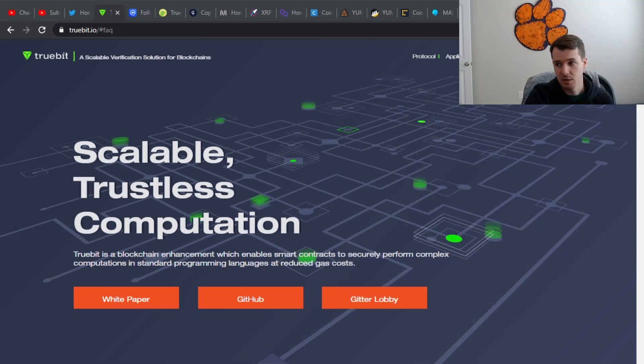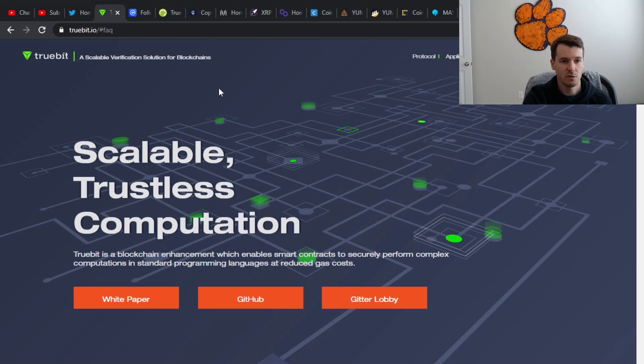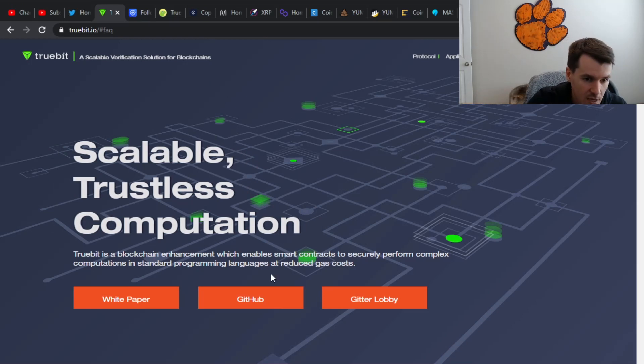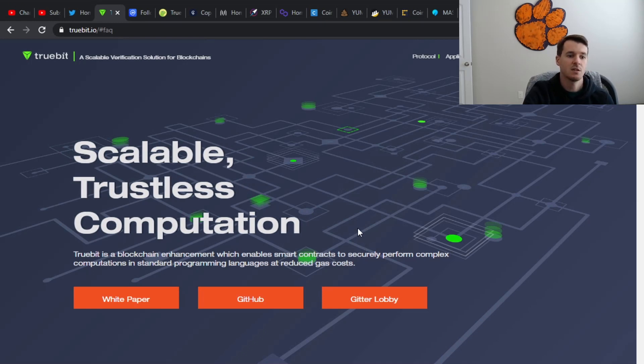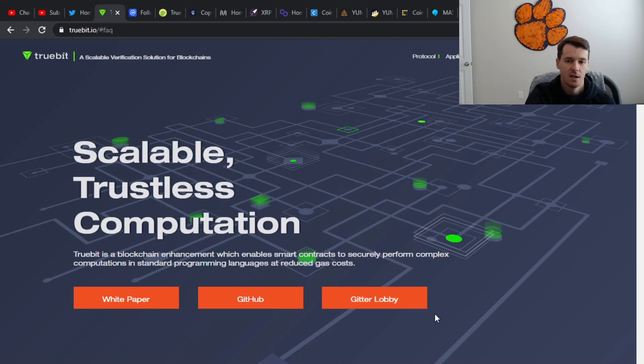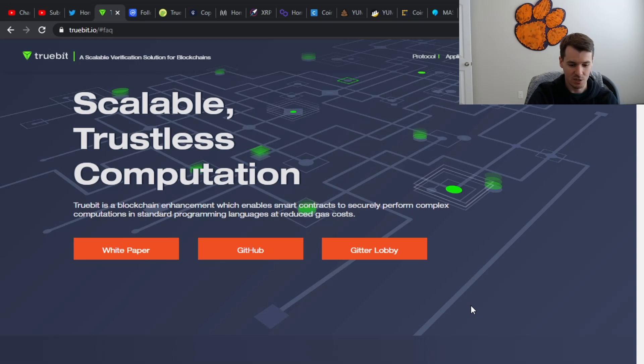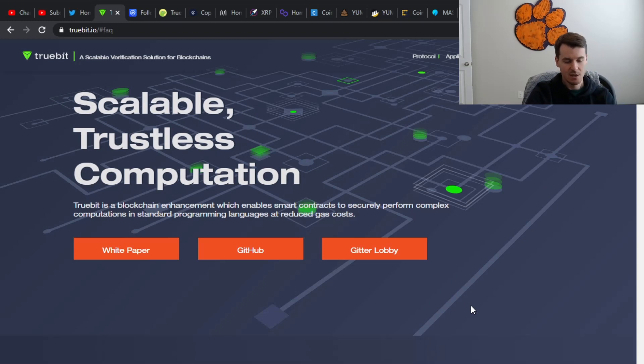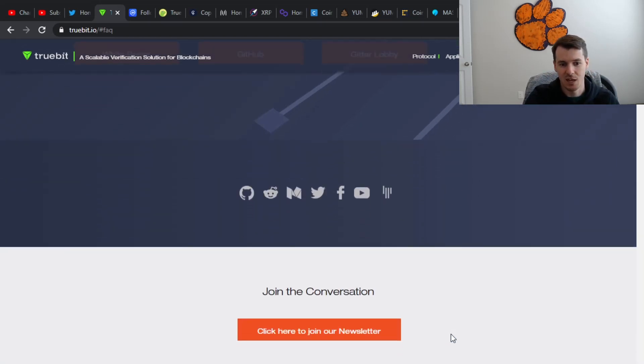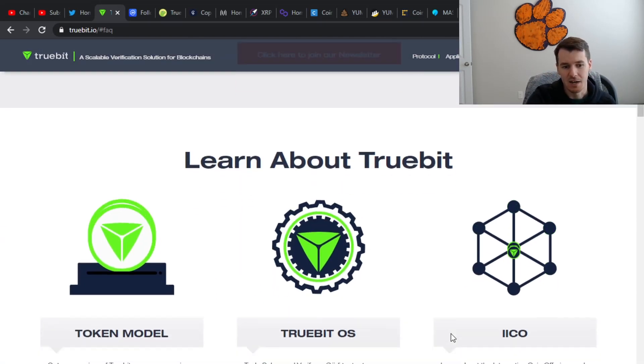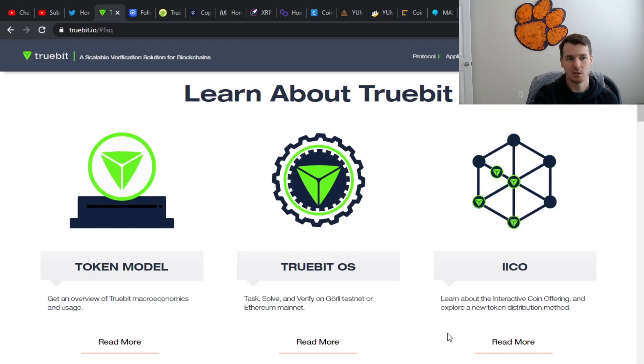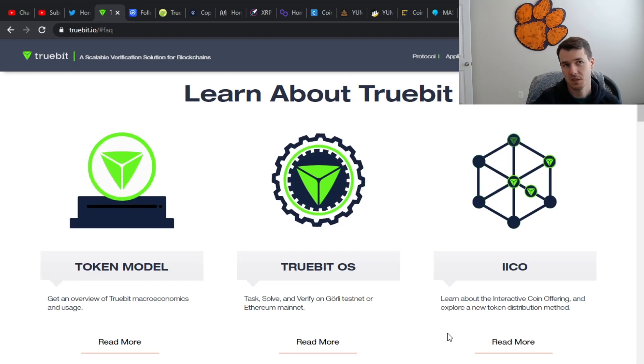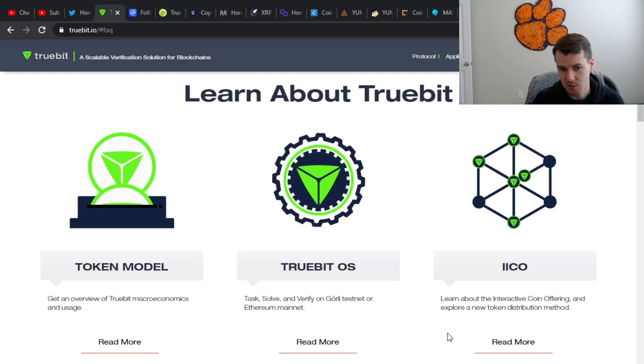So as you can see, Truebit right here at the top, a scalable verification solution for blockchains. What the heck does that mean, right? It's a blockchain enhancement which enables smart contracts to securely perform complex computations in a standard programming language at reduced gas cost. Basically, this isn't your fun meme coin. This one actually has real practicality for it, which means it's not going to sound really nice like tokenomics, and there's this burn, and you get coins just for holding, and they're not doing an NFT marketplace.